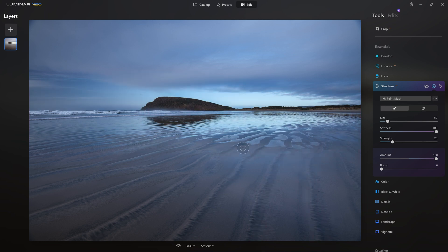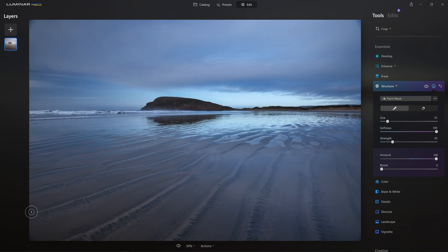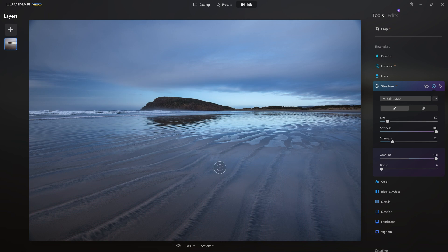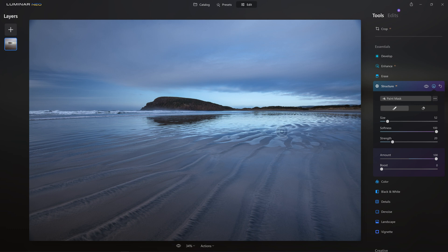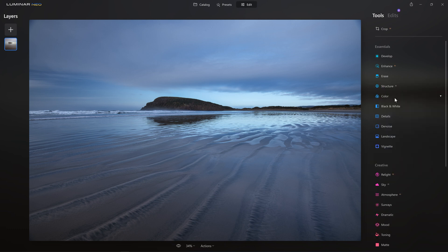So what I'm going to do is actually just paint over the lines in the sand. And that way, the Structure AI is actually just going to help to enhance the contrast just locally, just over those little areas of sand. Let's have a little look how things are moving along. Here's before the Structure AI, here's after. And you can see by selectively painting the effect in only where you want it, we can really take control of our photo edit and get a much more refined look.